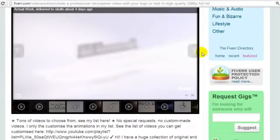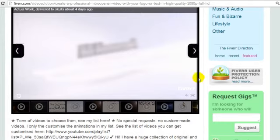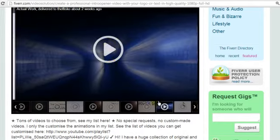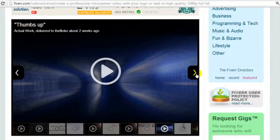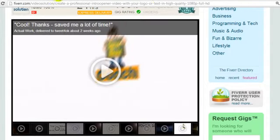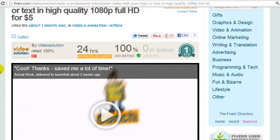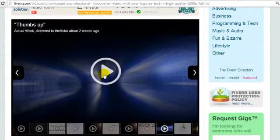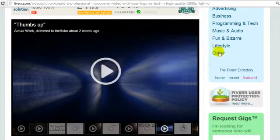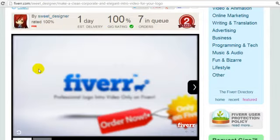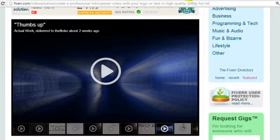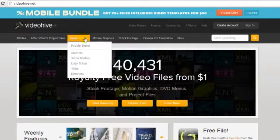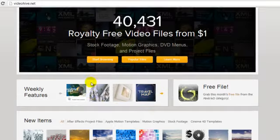One thing you do have to make sure about Fiverr or any other site — these people will say they have access to certain video intros, but some of these were actually created by other people. If they just grab it from somewhere and don't actually have the royalty rights to do so, then you could get in trouble. So that's something to keep in mind in terms of legalities. One thing you can do is contact these people and ask, 'Do you know After Effects?' and then go to a place like VideoHive.net.